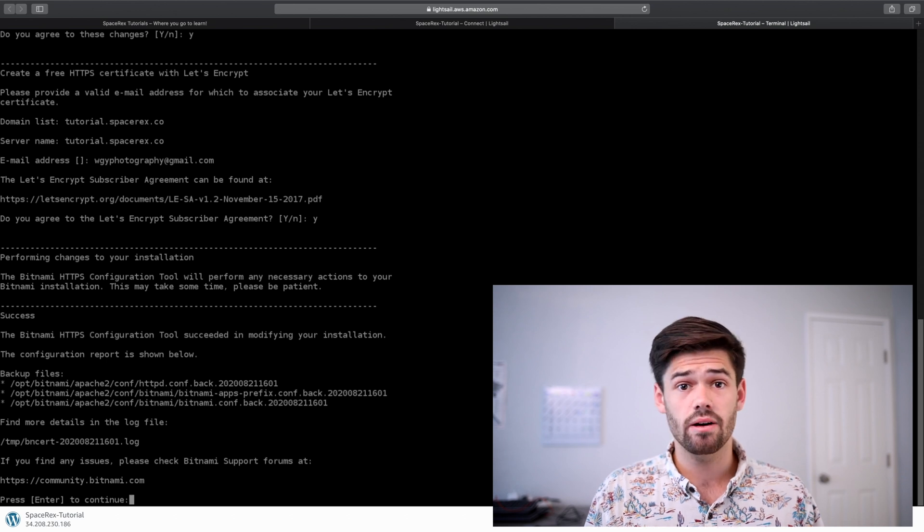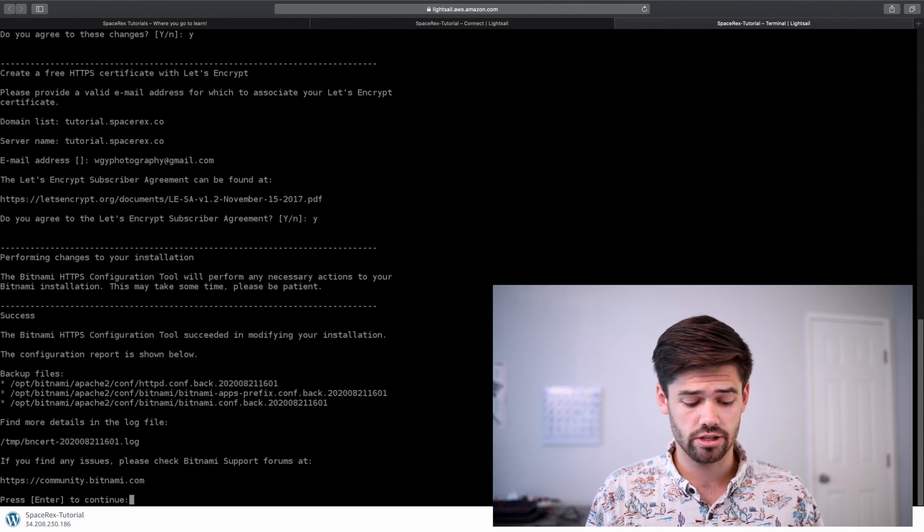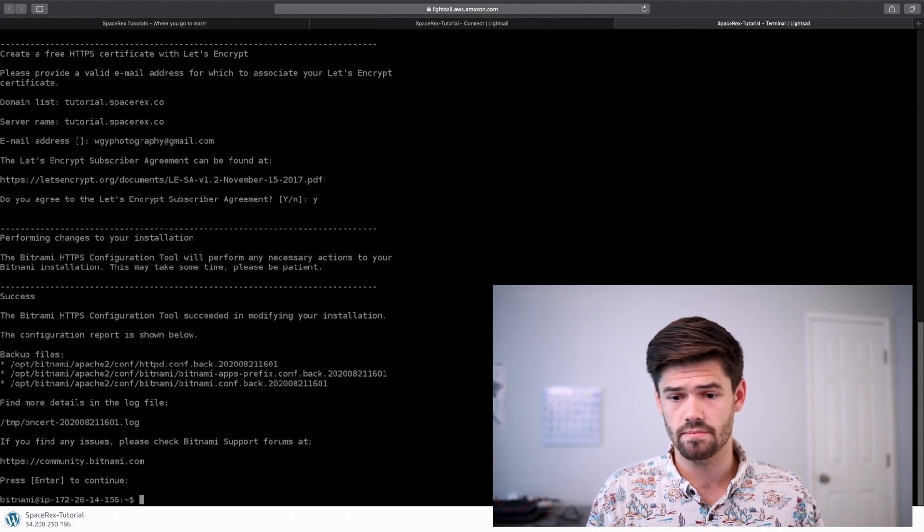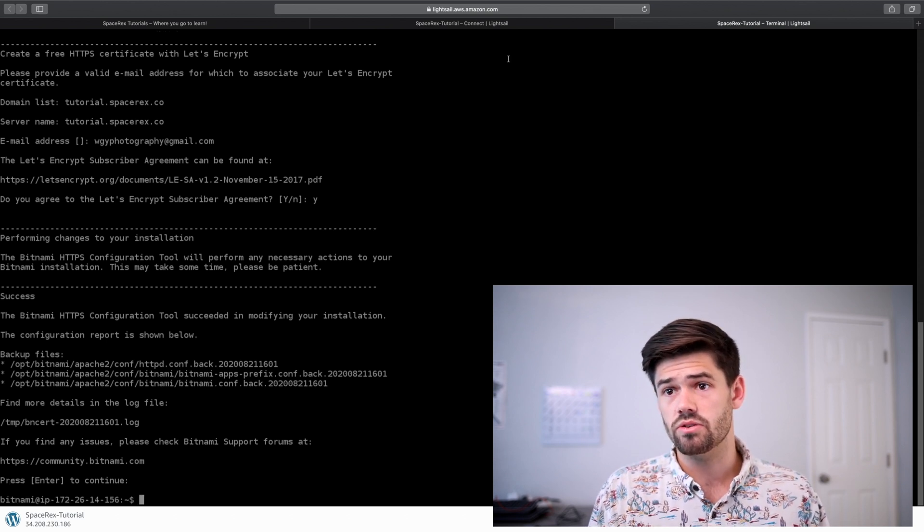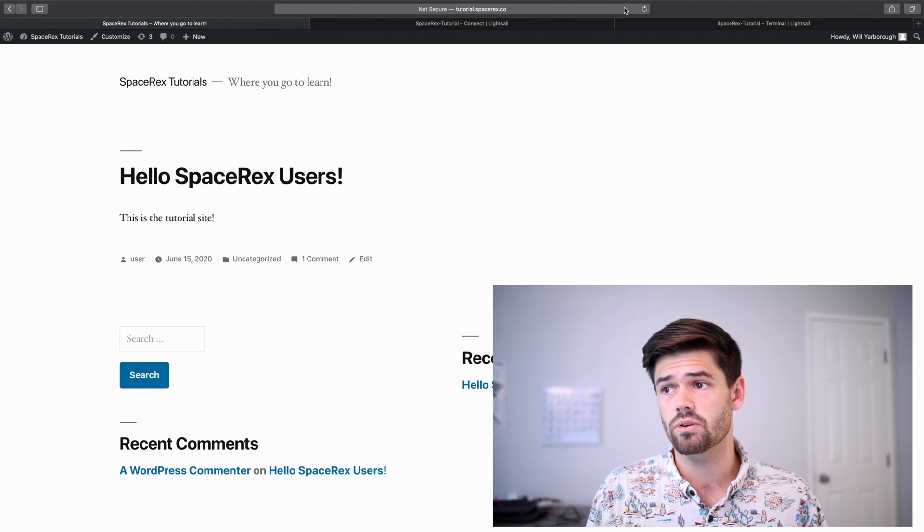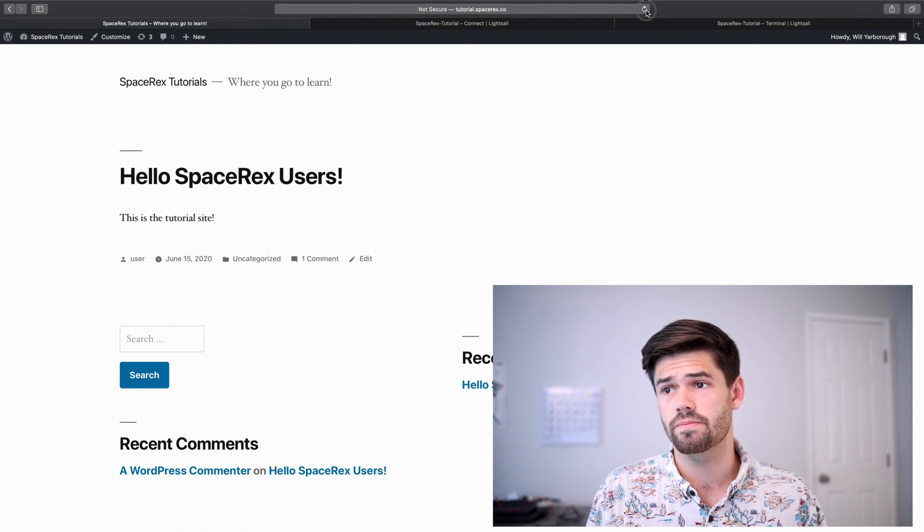Alright, and now just like that, we're done. So now let's go back to our site and we're going to click refresh.